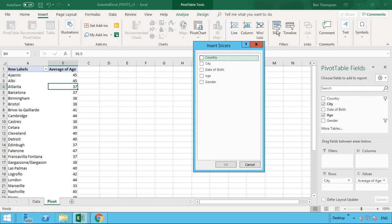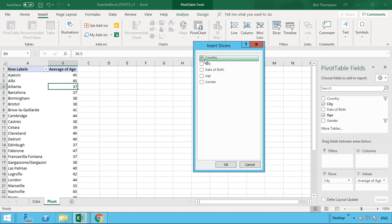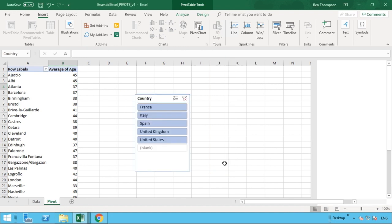So for us to get started, we're just going to use country. So you could tick multiple ones of these and we'll go through that in a moment. But for us, we just want to use country. So all you need to do is select country and then once done that, you can do okay.